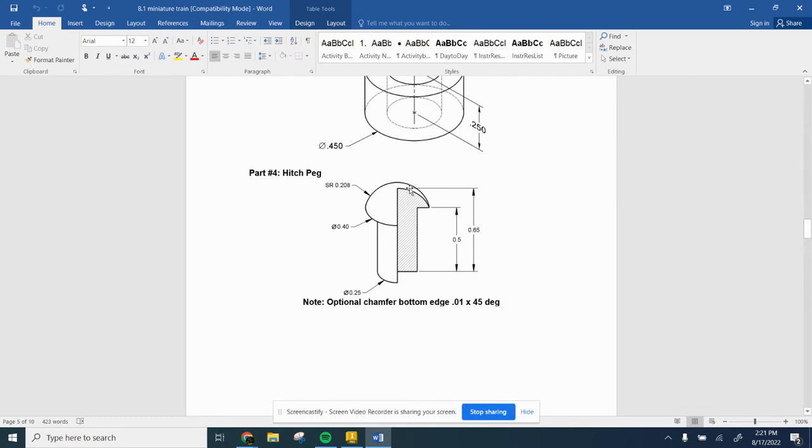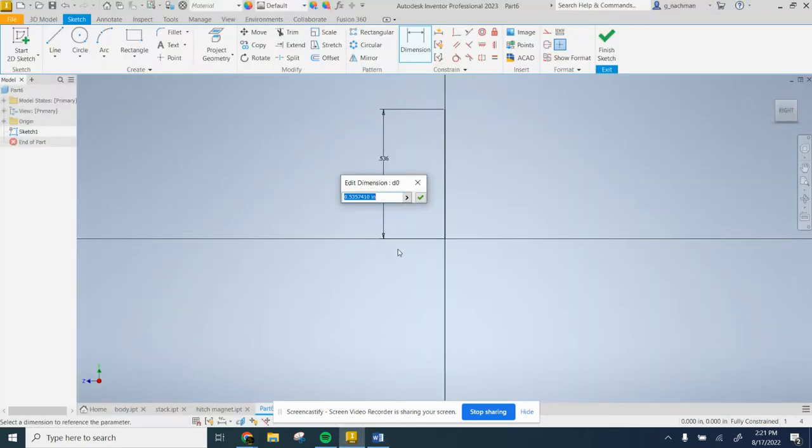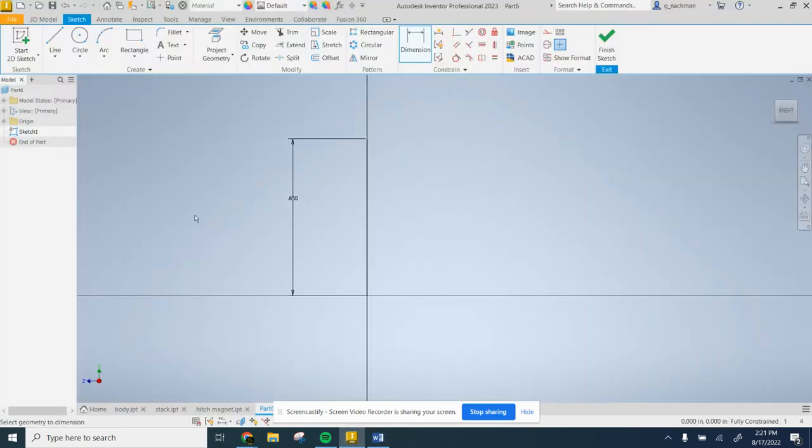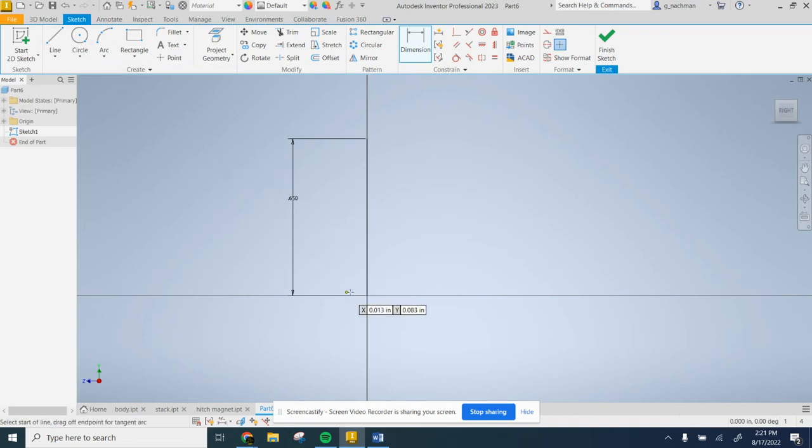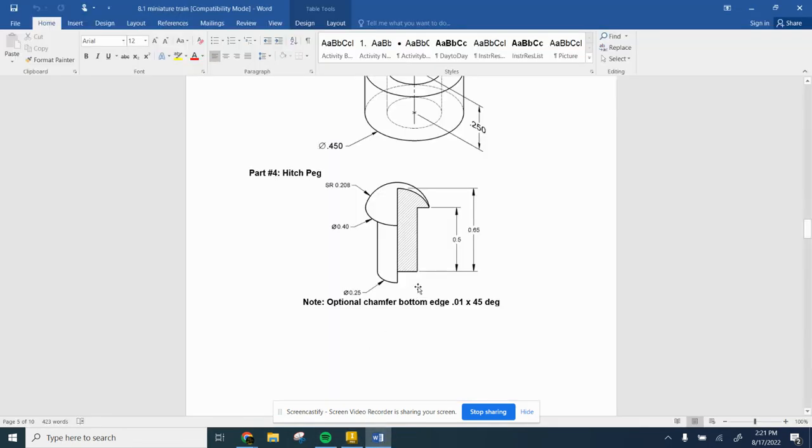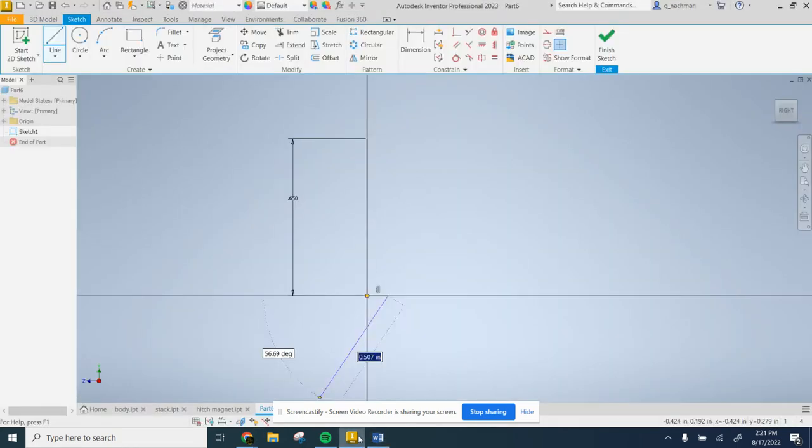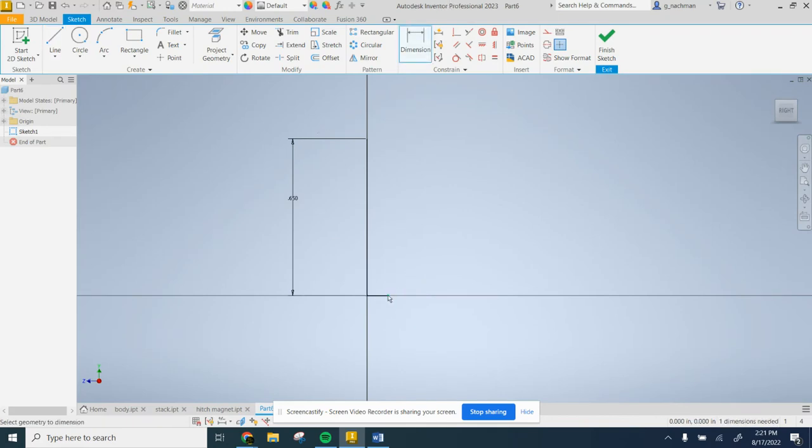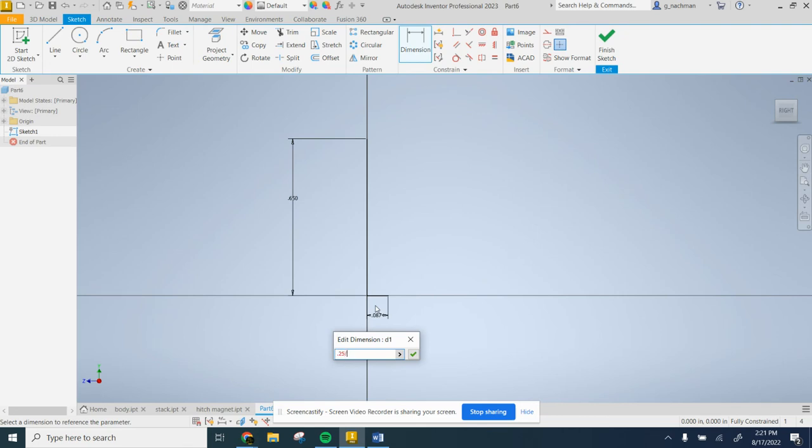So that's 0.65, that's how tall that is. Then over here, it tells you the diameter, but you only want half of it. So we can do 0.25 divided by 2.